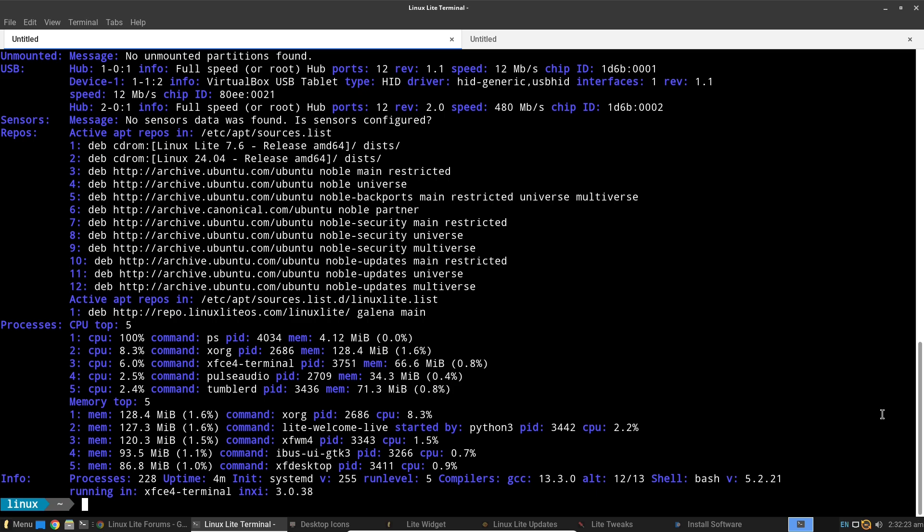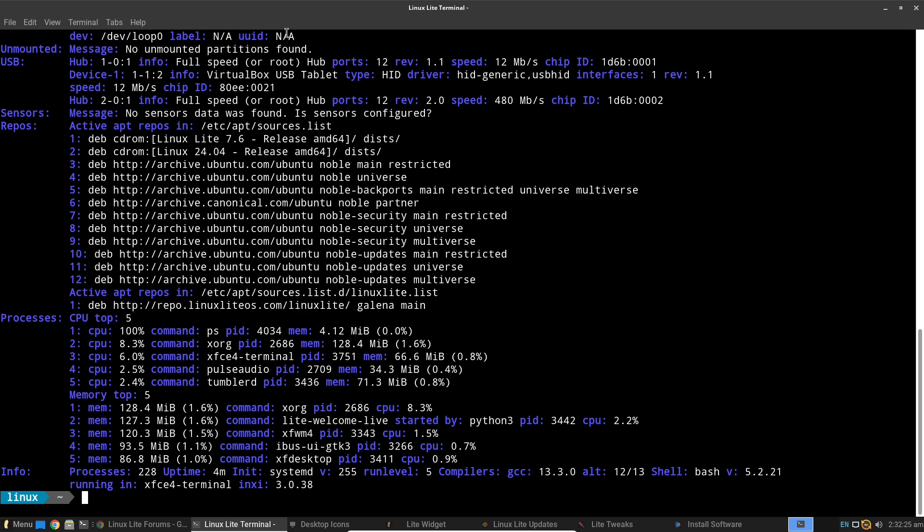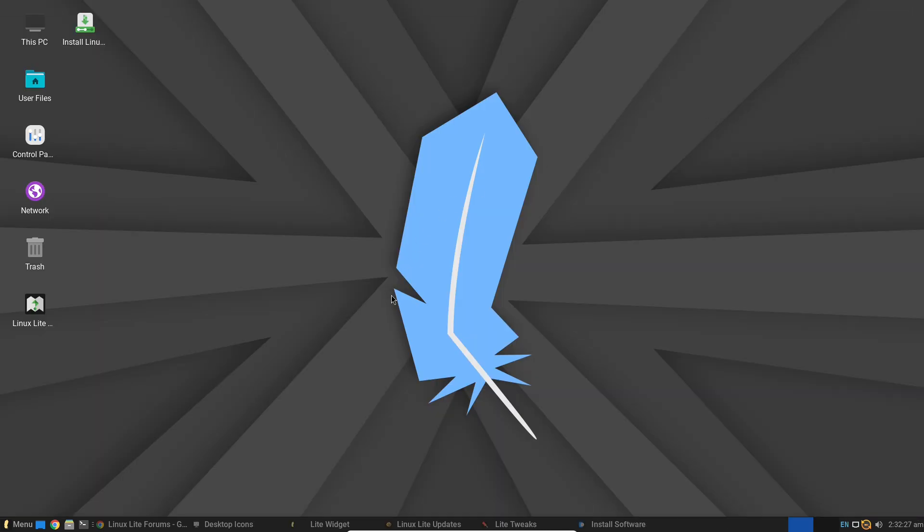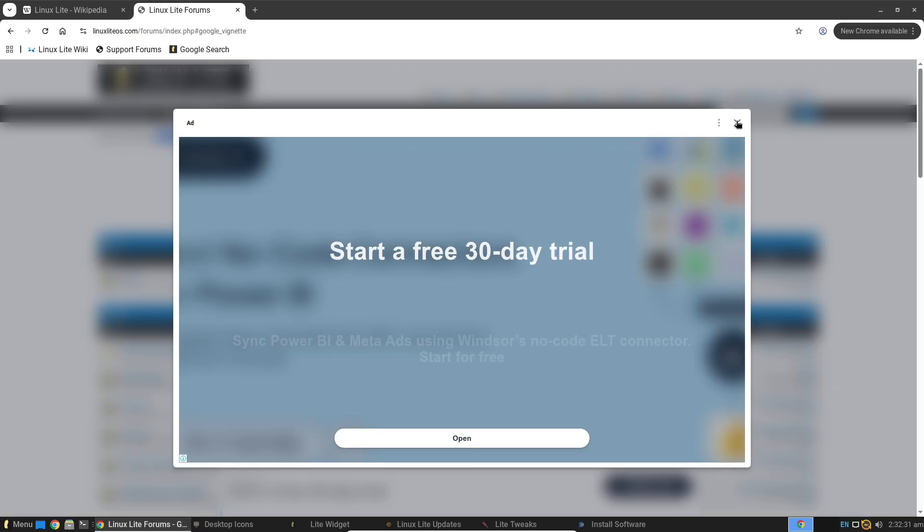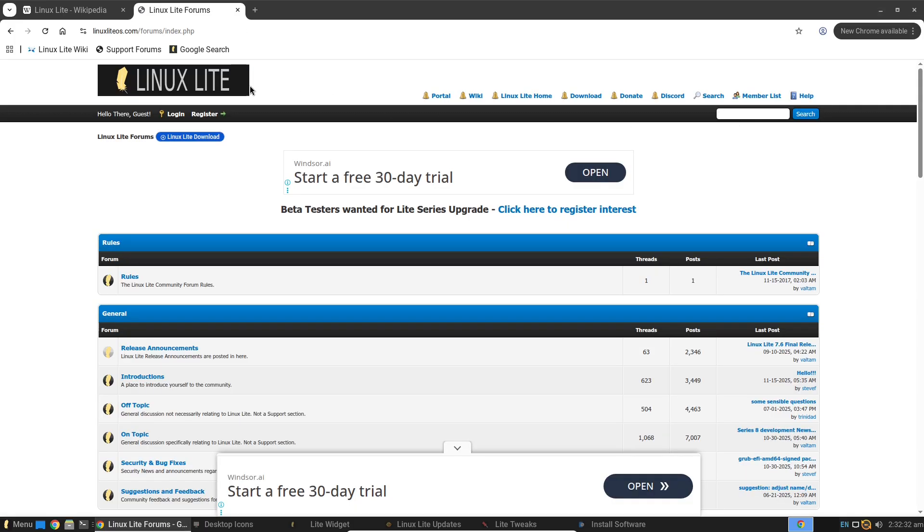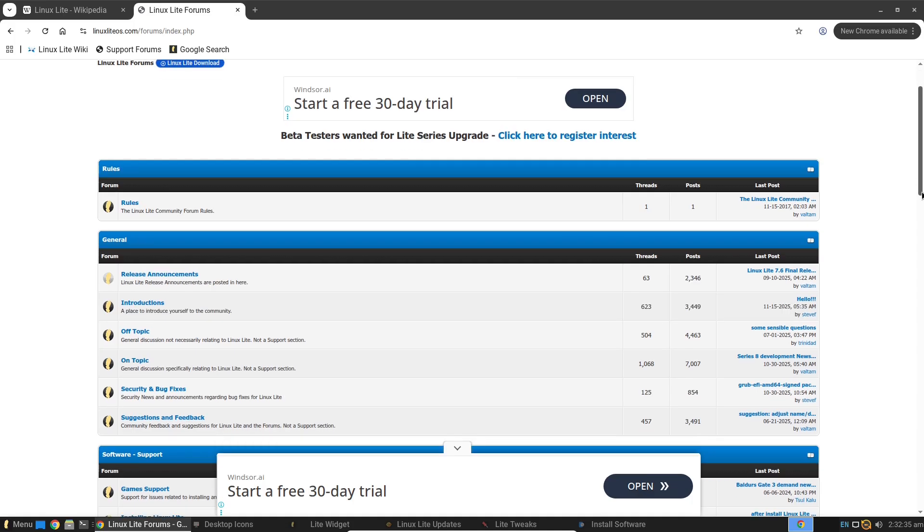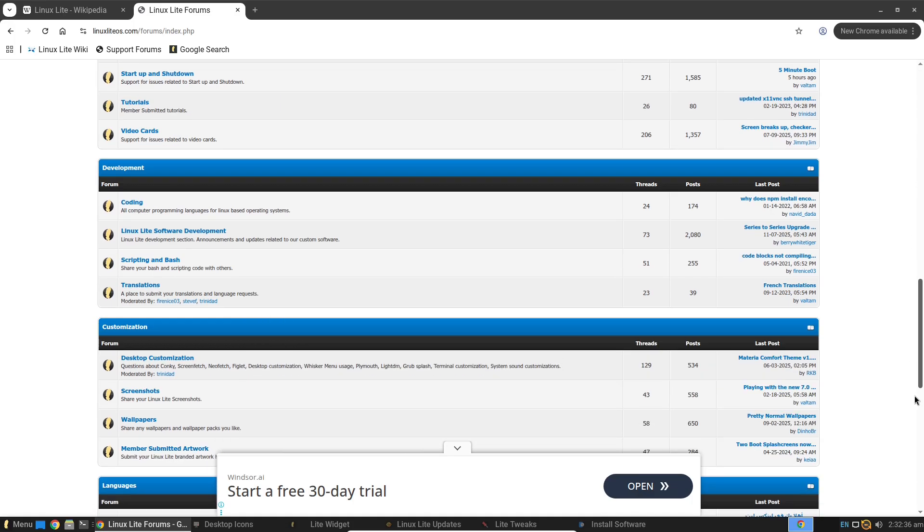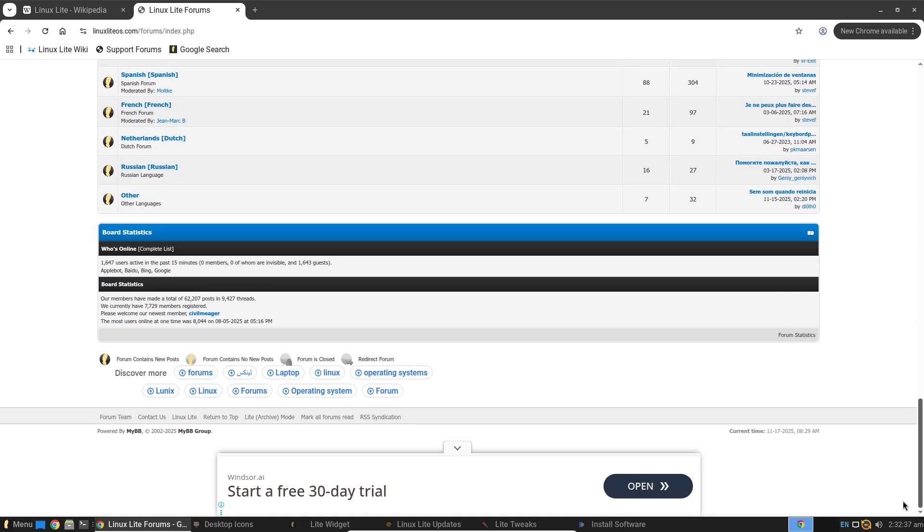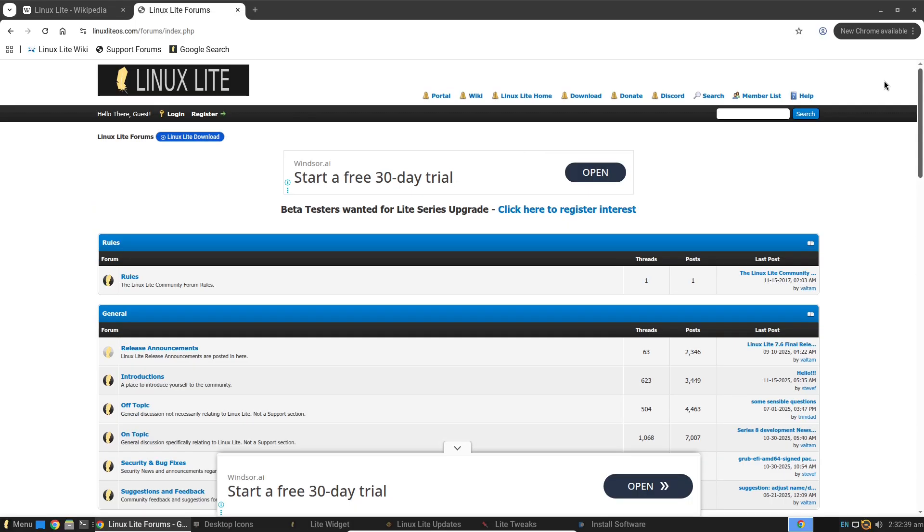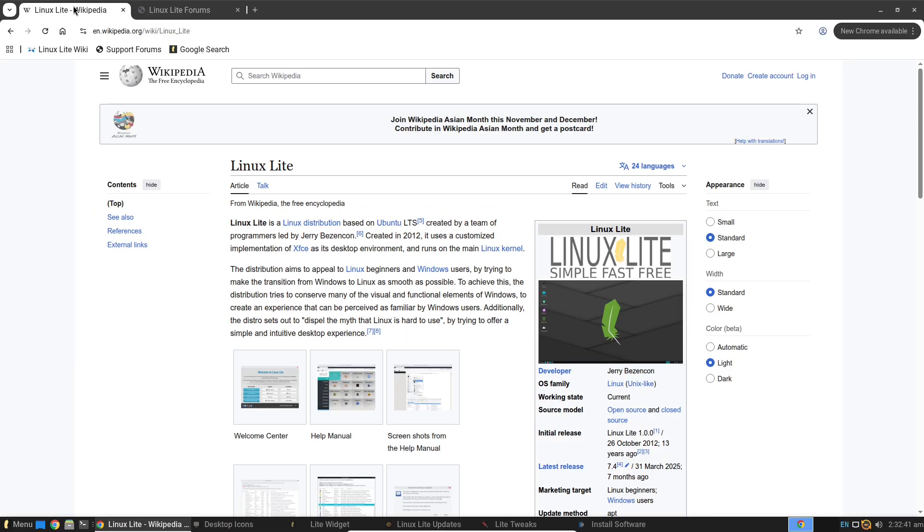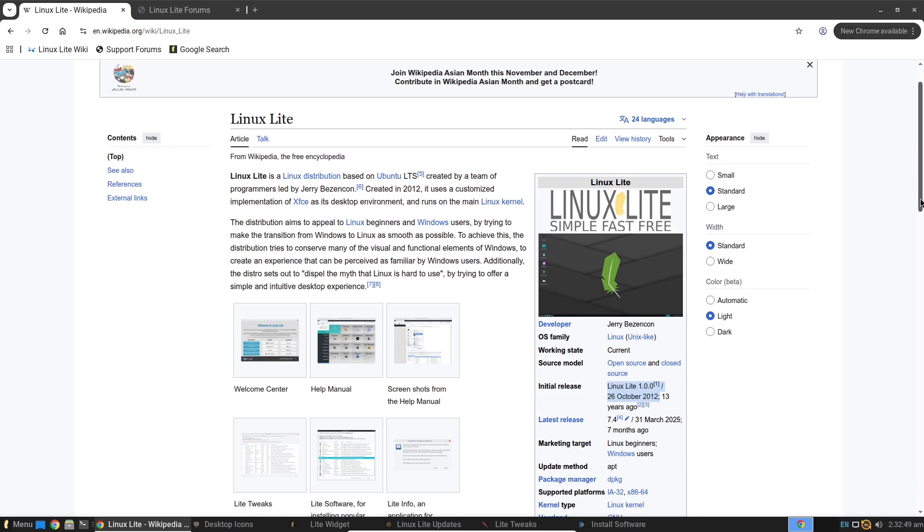So who is Linux Lite 2026 really for? It's ideal for beginners dipping their toes into Linux, folks with older hardware looking to breathe new life into their PCs, or anyone frustrated with resource-hungry systems like Windows 11.